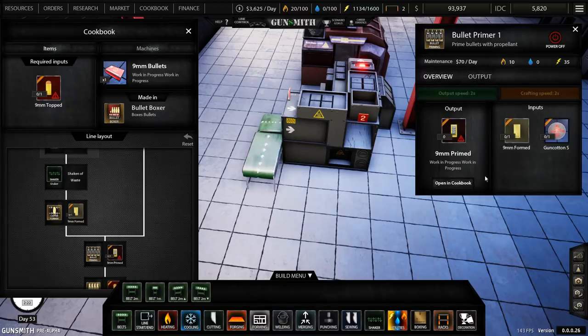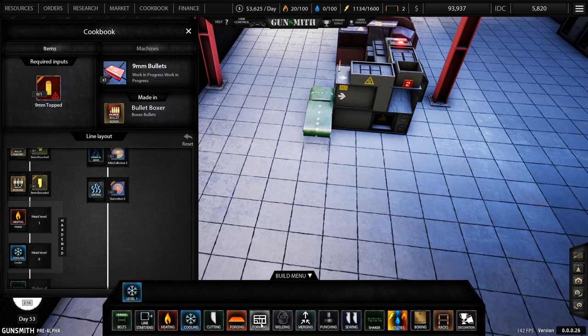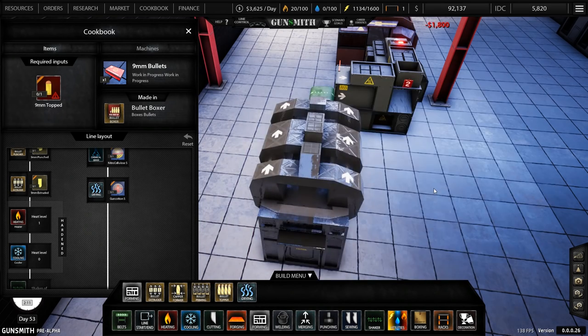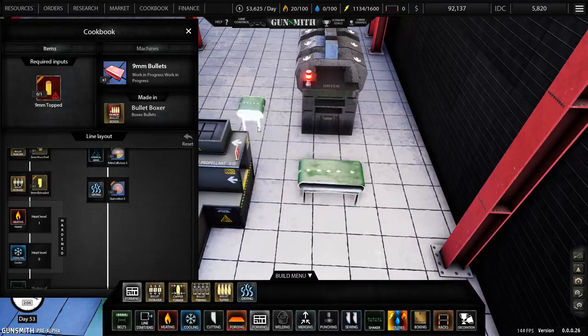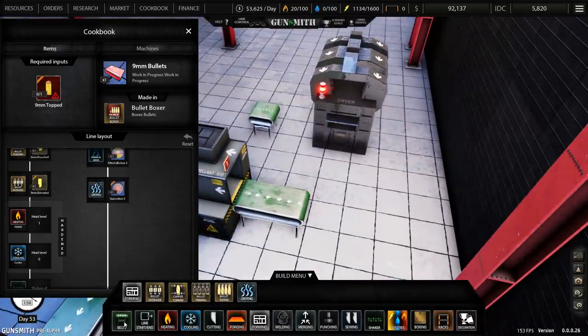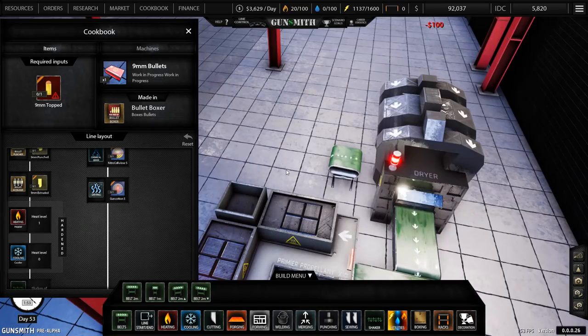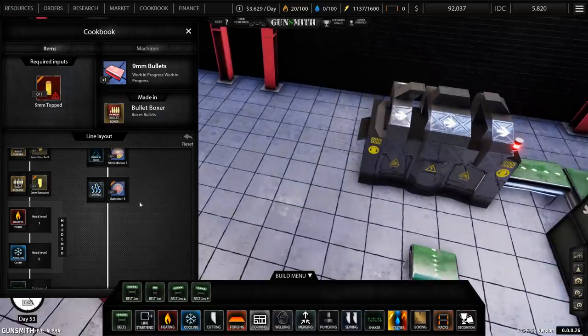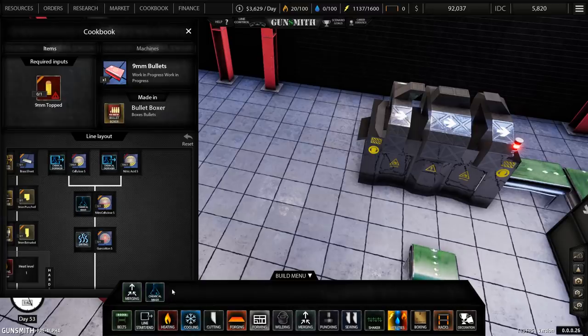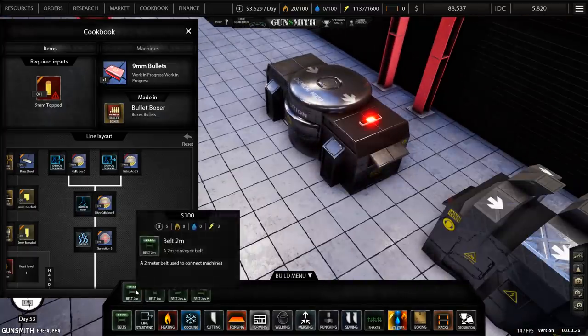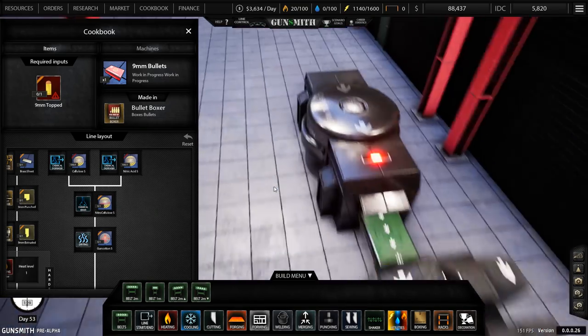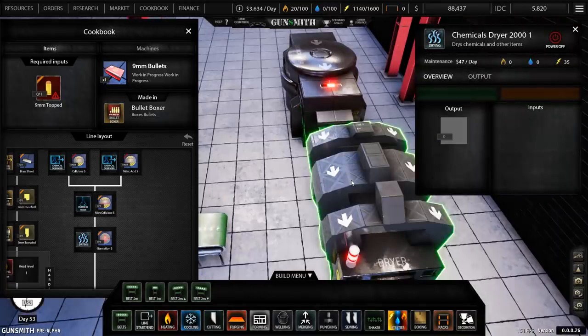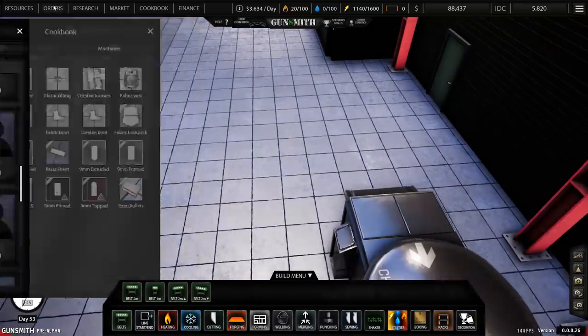That is our bullet priming. So we then have to do one of these on one way. We've got this thing here, we'll put the shortest down here. So the shortest will be, what does it take? Gun cotton and 9mm formed. That's fine. So we need gun cotton which is drying. Fairly big machine there. I will probably move this over actually.